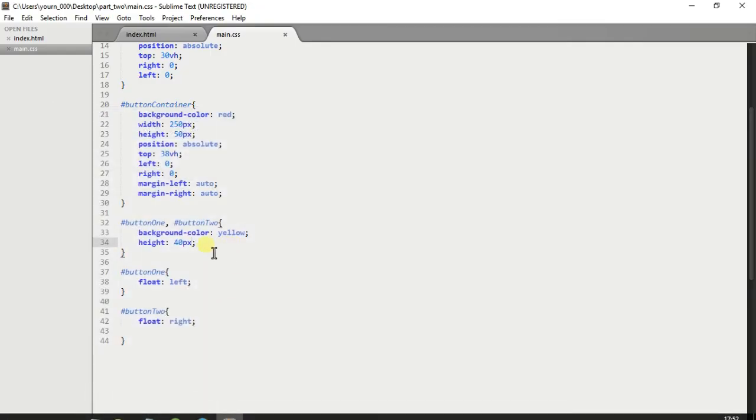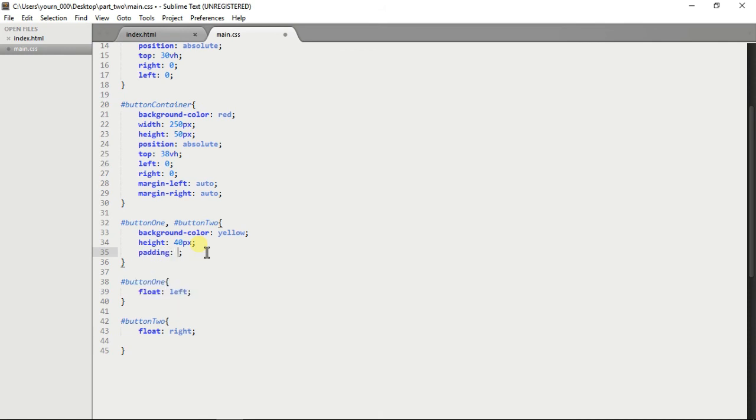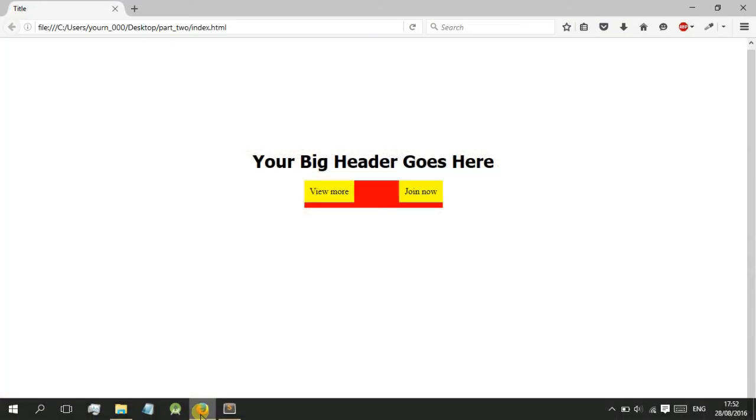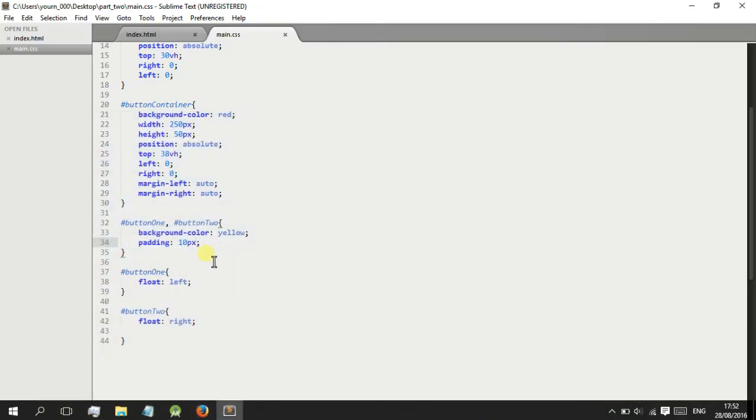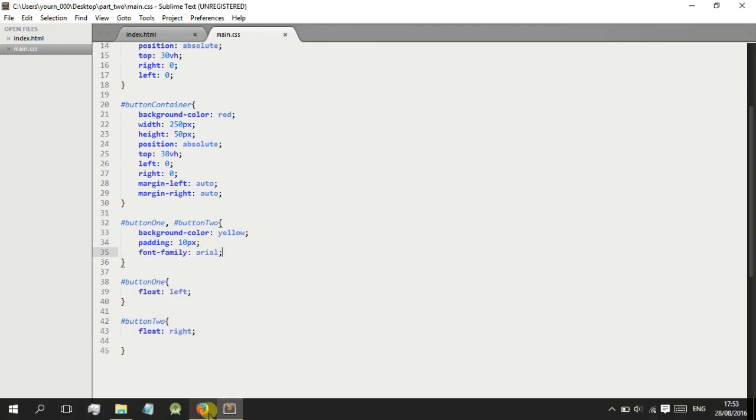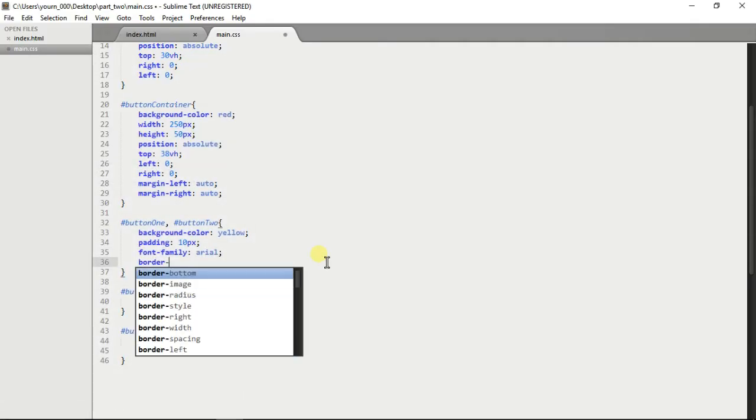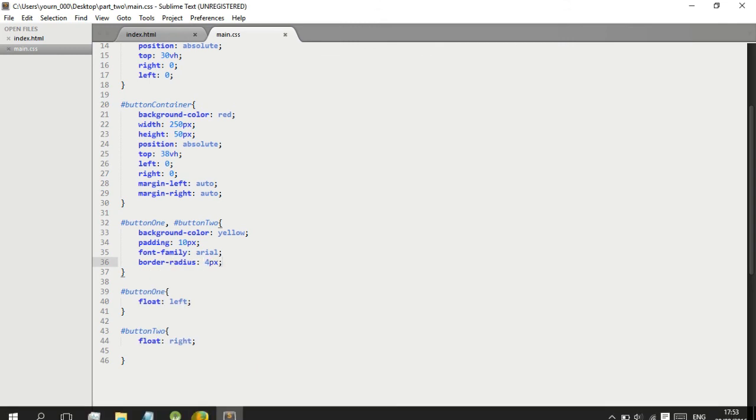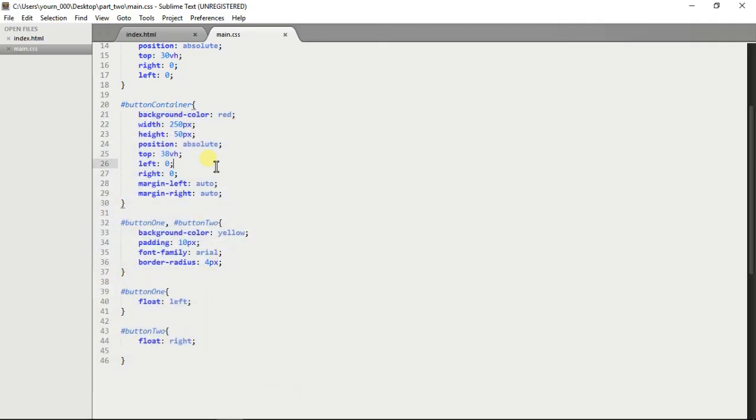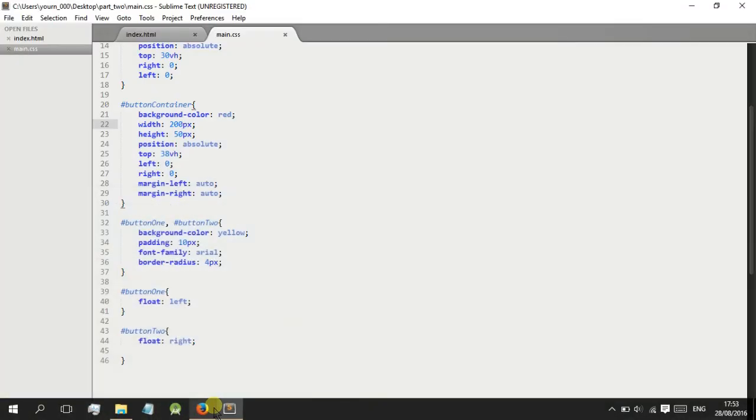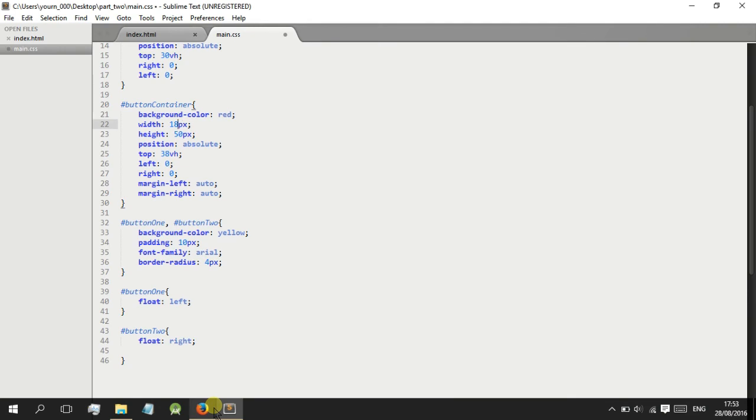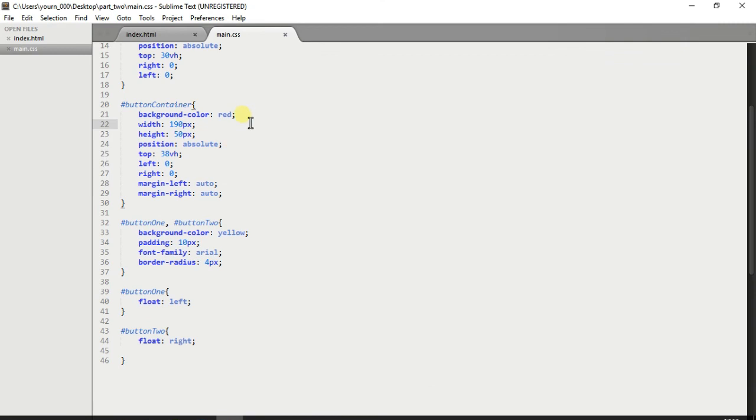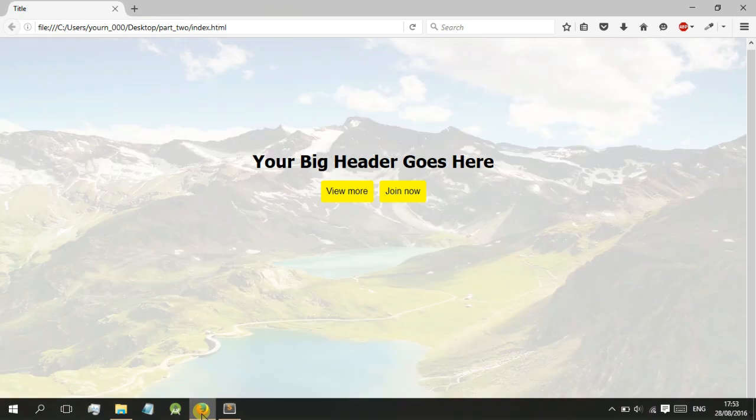We'll add height to both of them, height of about 40 pixels. Actually we won't add the height, we'll just add padding instead, 10 pixels all over which will make it easier instead of having to vertically center the text. We'll add the font family of Arial. We'll also add a border radius which will make the corners curved, like 4 pixels. We'll also make this smaller so it fits, 180 is probably right, 190. Then we can finally remove this red background.